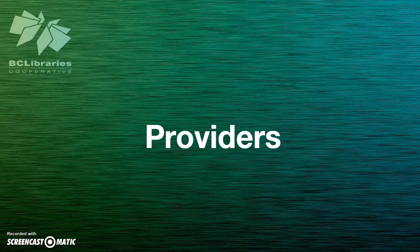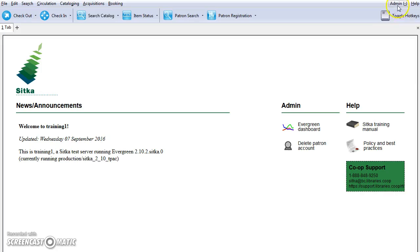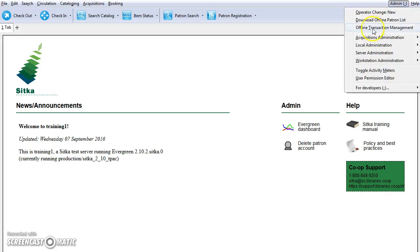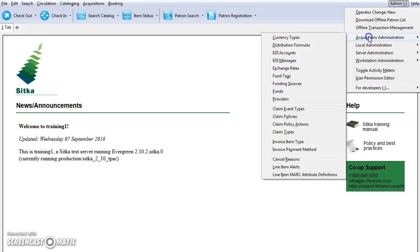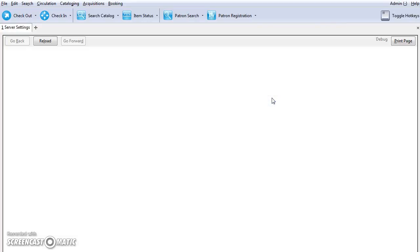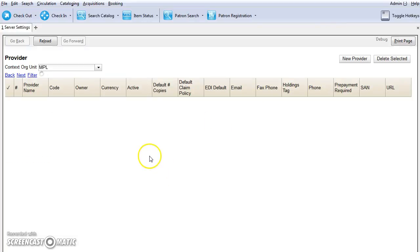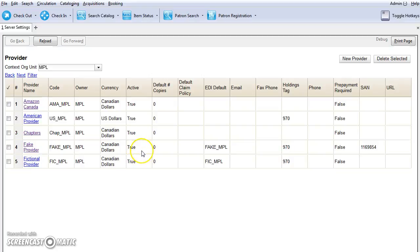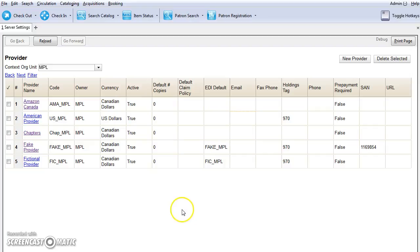In Evergreen, your vendors are called providers. Each provider used in the acquisitions process needs a provider profile. Click on admin and select acquisitions administration and select providers. Your provider profile contains information pertaining to contacting the provider, claiming, EDI, and holding subfield. Provider profiles can be edited if the information changes.